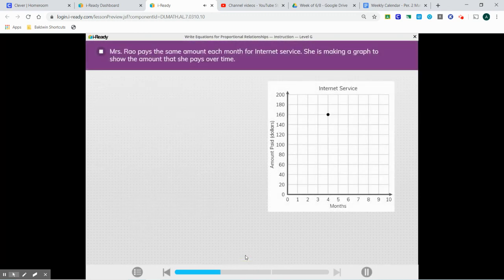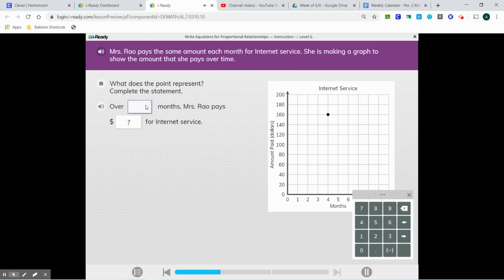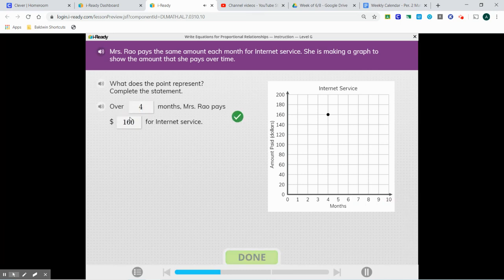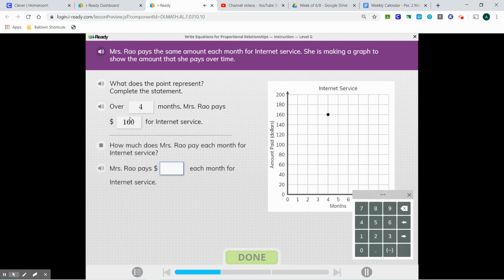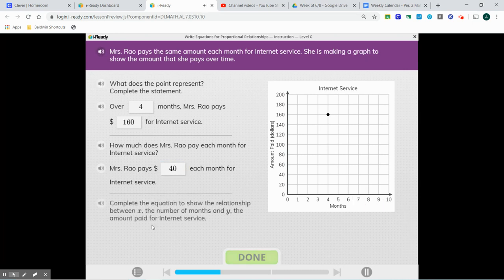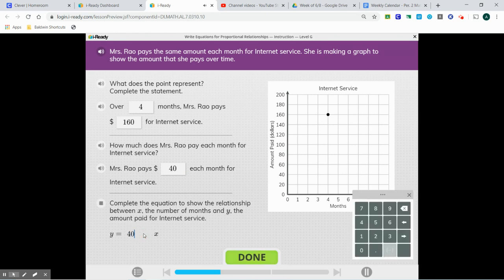Mrs. Rao pays the same amount each month for internet service. She is making a graph to show the amount that she pays over time. The point represents: over four months, she is paying $160 — four months, $160. How much does Mrs. Rao pay each month for internet service? We're going to do 160 divided by 4, which gives us $40. And we put that in our equation.